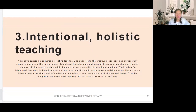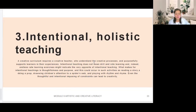The third component is intentional holistic teaching. A creative curriculum requires a creative teacher who understands the creative processes and purposely supports learners in their experiences. Intentional teaching does not mean drill and rote learning — indeed endless rote learning exercises might indicate the very opposite of intentional teaching. What makes for intentional teaching is thoughtfulness and purpose, which could occur in activities such as reading a story, adding a prop, drawing children's attention to a spider web, and playing with rhythm and rhyme.